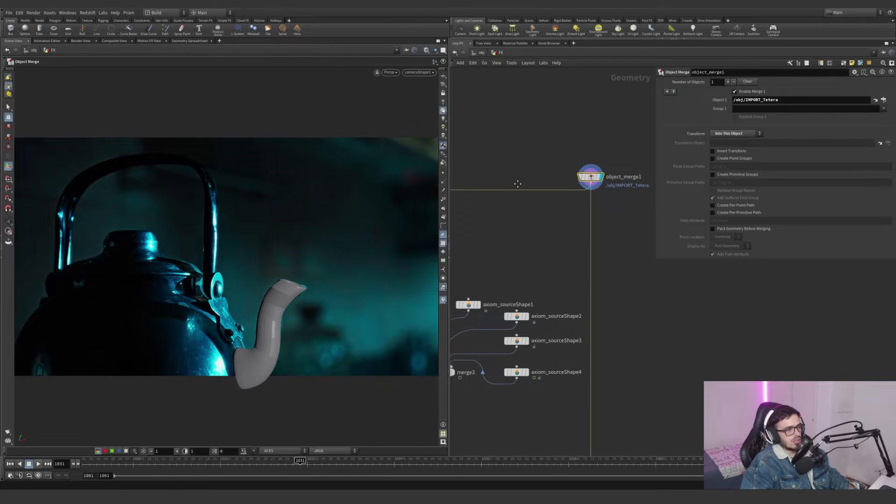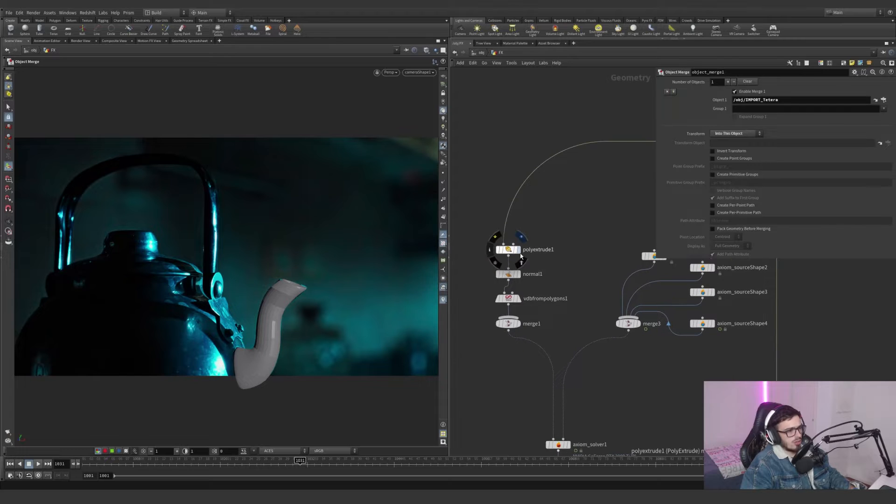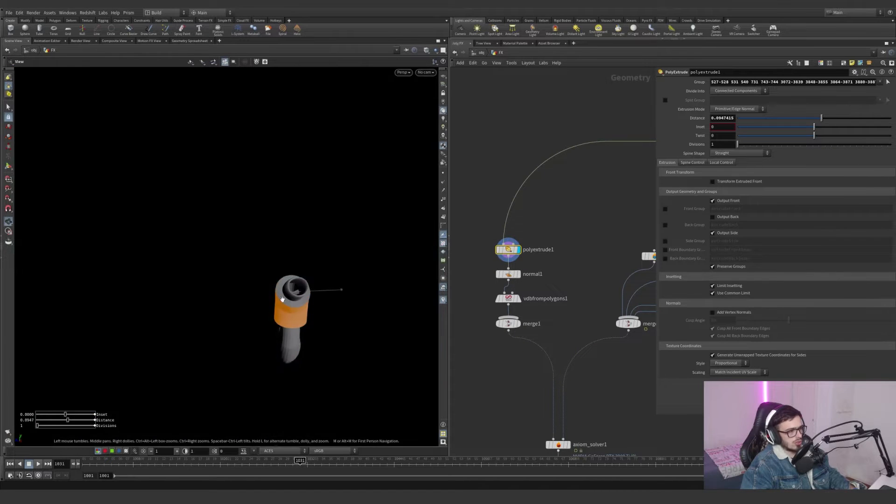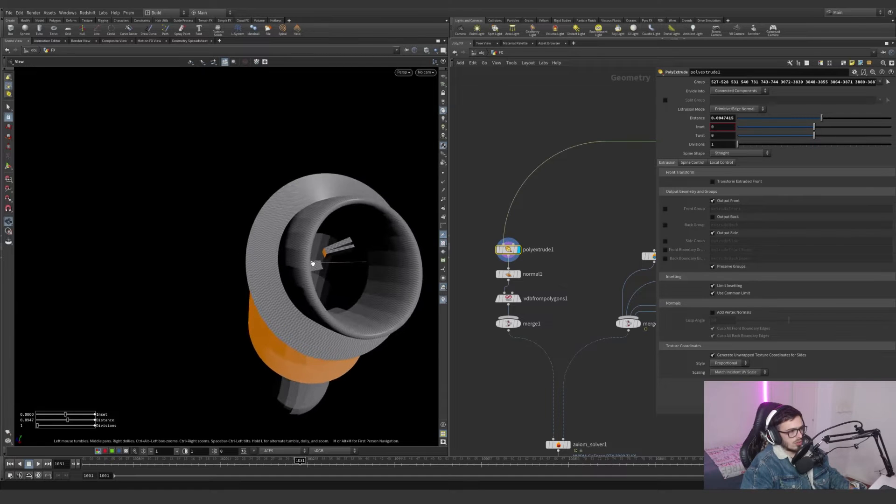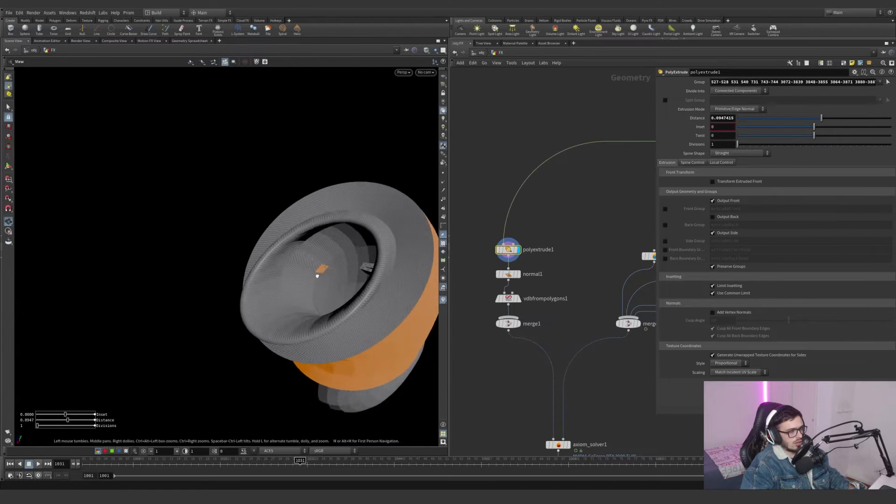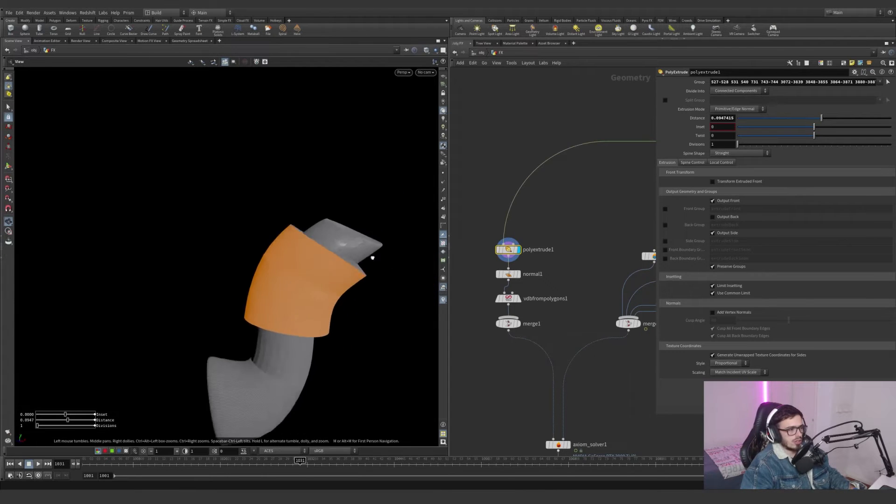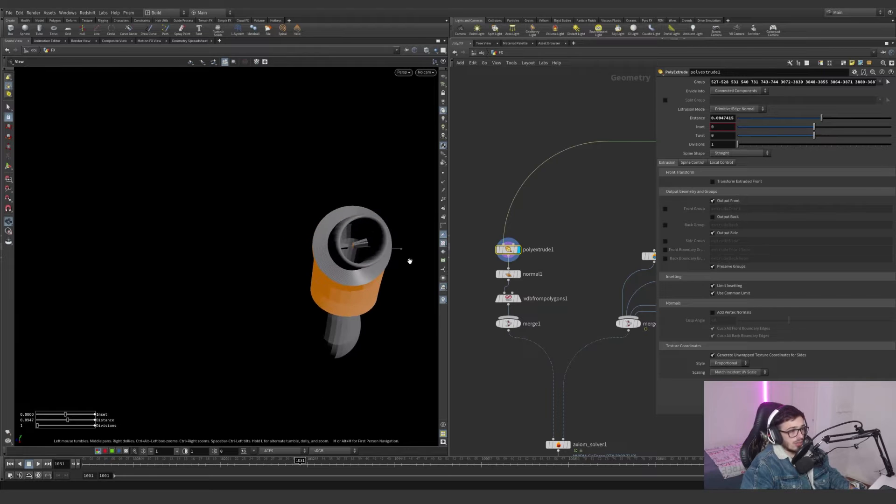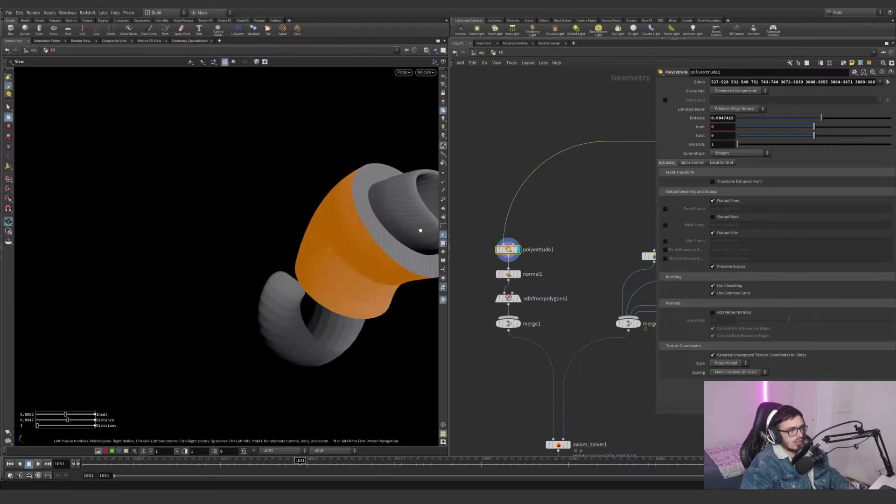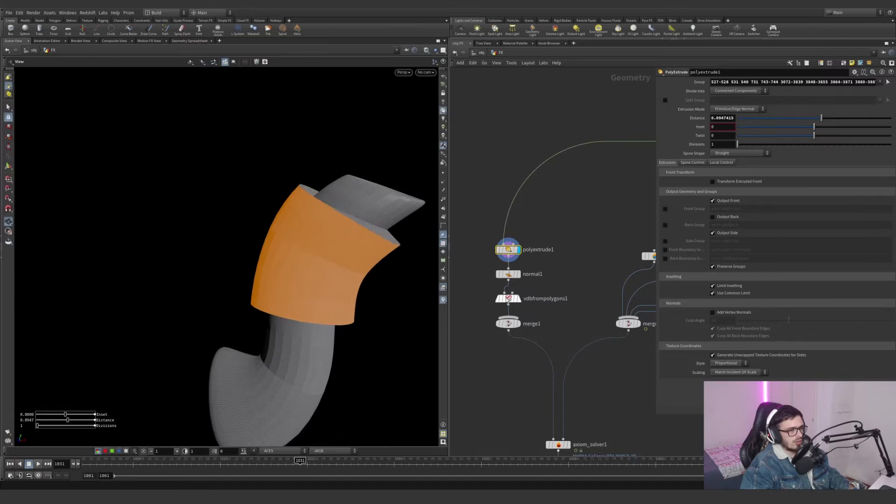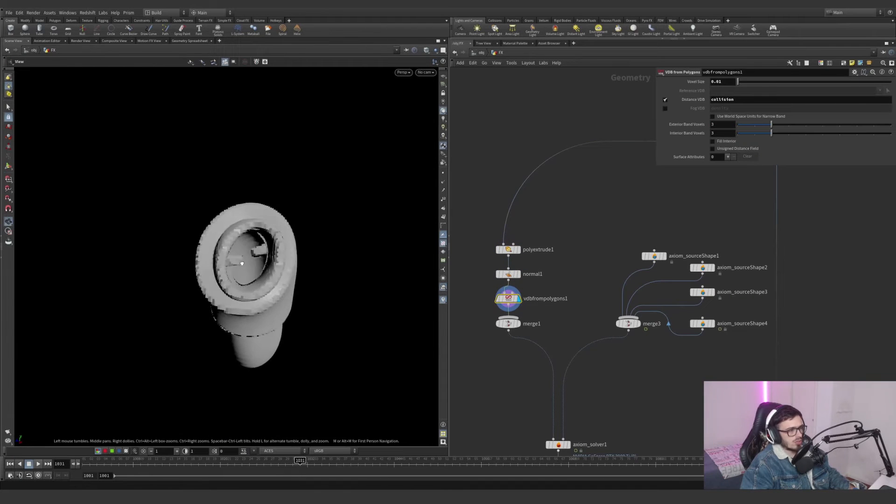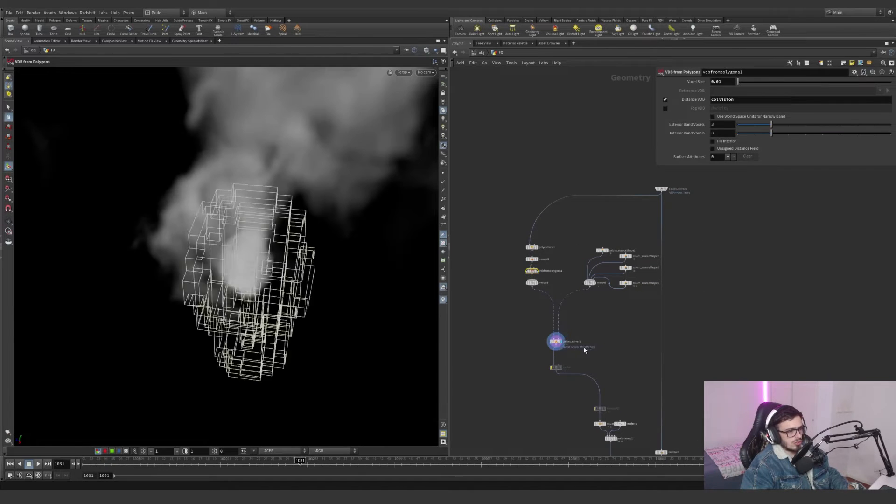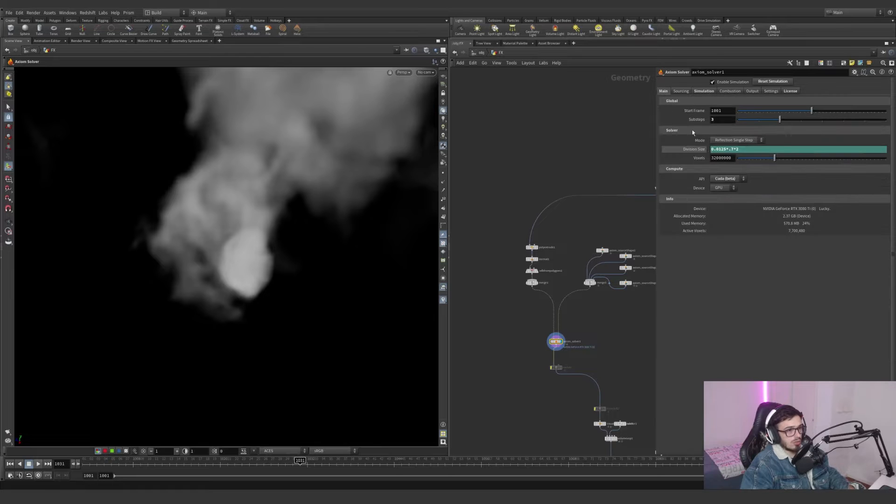I basically decided to extrude these guys out a little bit. I really don't care about these things because they add disturbance, but I wanted to have a bigger space here for the volume representation which will become our collider.